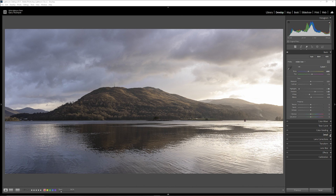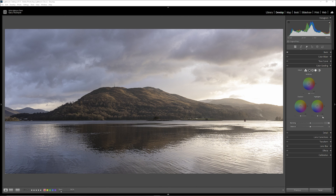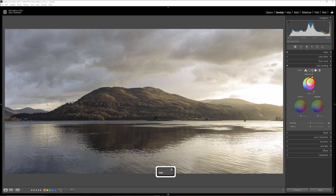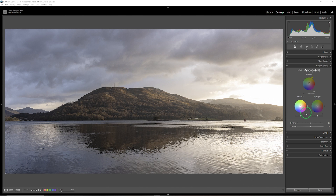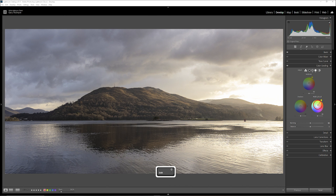I'm going to go into Color Grading and warm the mid-tones up as well. Holding down shift, I'll warm up the mid-tones — you can see it's affecting the sky, so that's just a bit too much; just a tiny bit. Shadows I'm okay with. For highlights I'm going to warm those up as well, taking them over there slightly — again slightly too much, just a touch, and I'm quite happy with that.